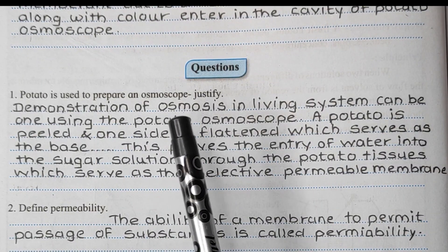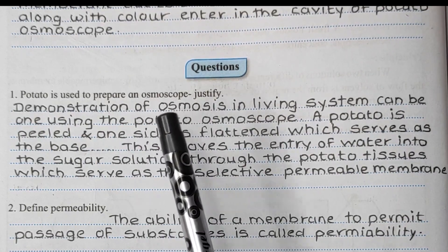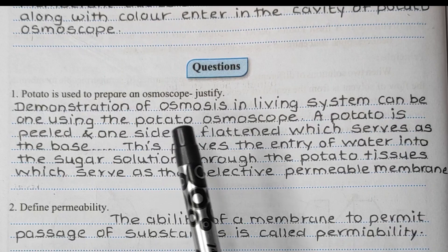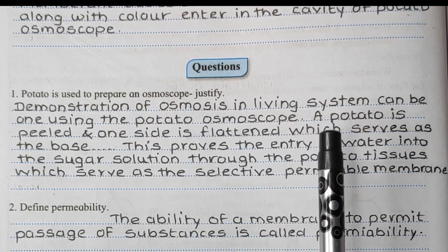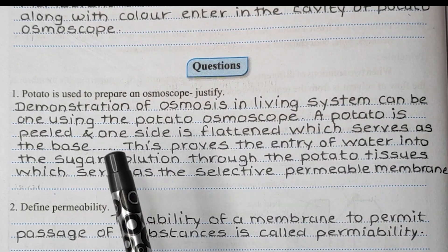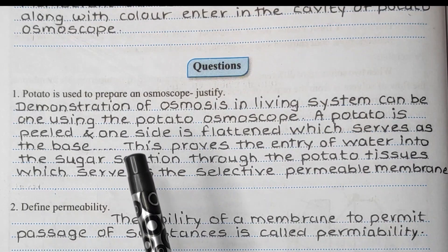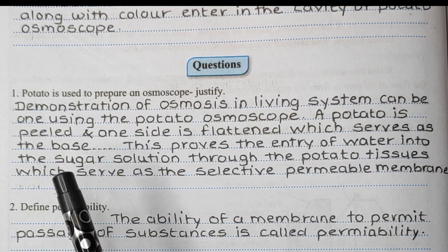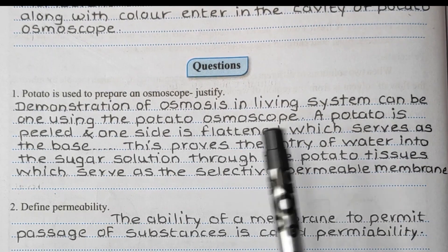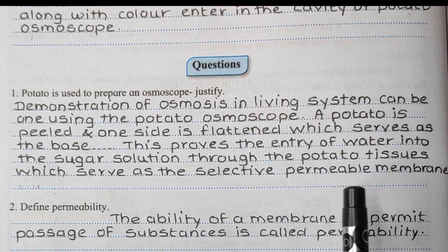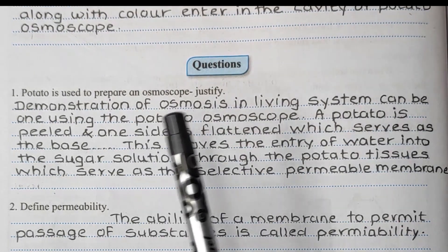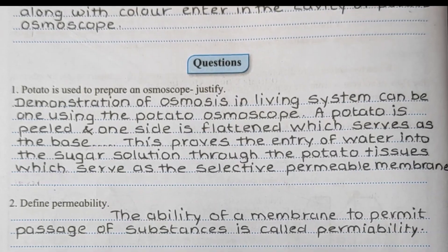First question: Why is potato used to prepare an osmoscope? The demonstration of osmosis in a living system can be done using the potato osmoscope. A potato is peeled — the skin is removed — and one side is flattened which serves as a base, so the potato can remain standing on the petri dish. This proves the entry of water into the sugar solution through the potato tissue, which serves as a selective permeable membrane. Since potato is a living tissue, water from the petri dish enters the osmoscope where the sugar solution is present.